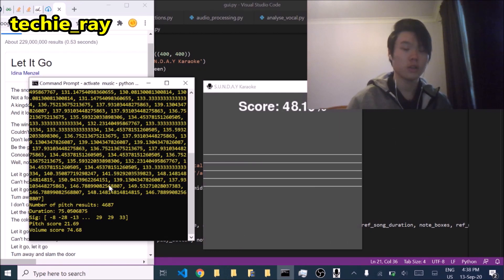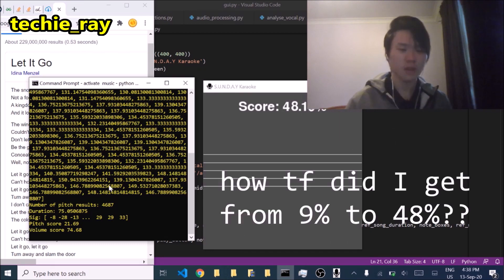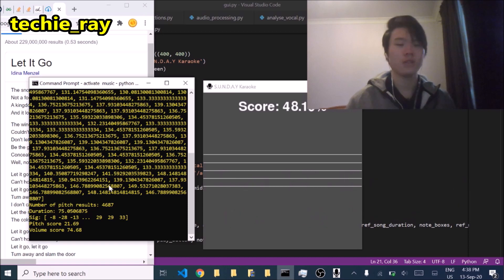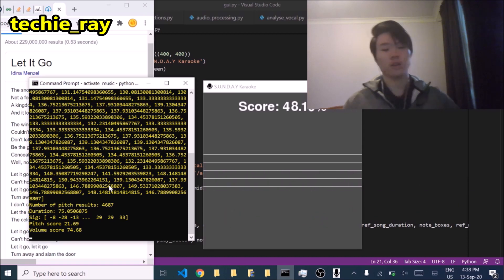Singing score is 48.19%. Your voice is cringe. Please stick to coding content.